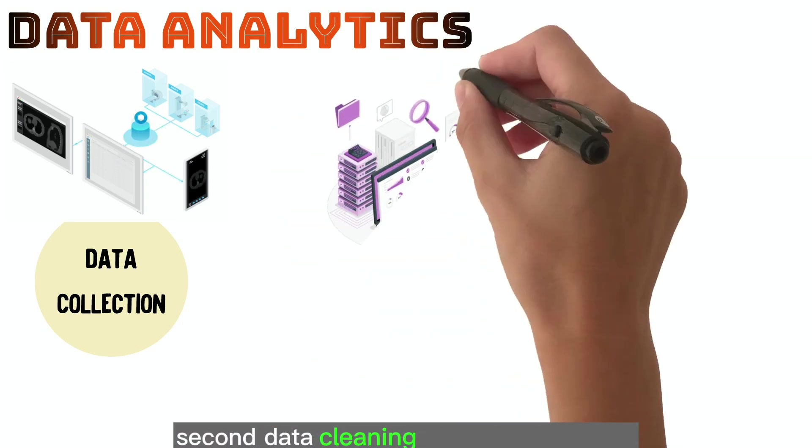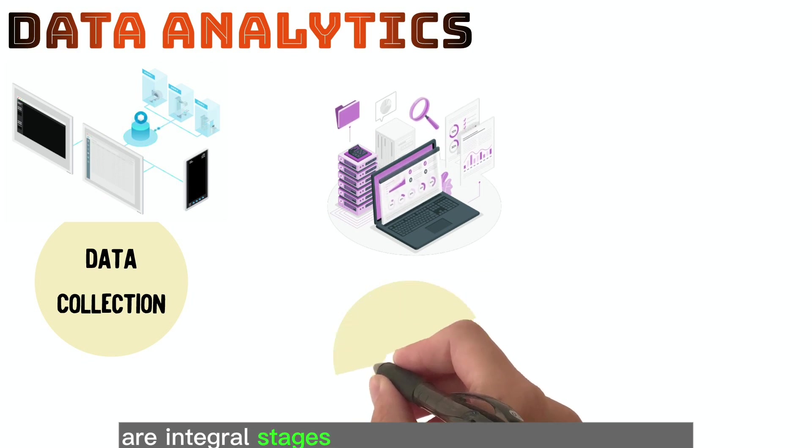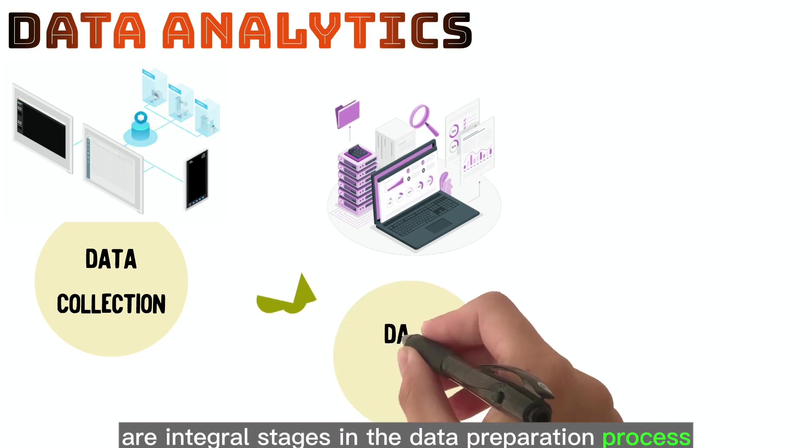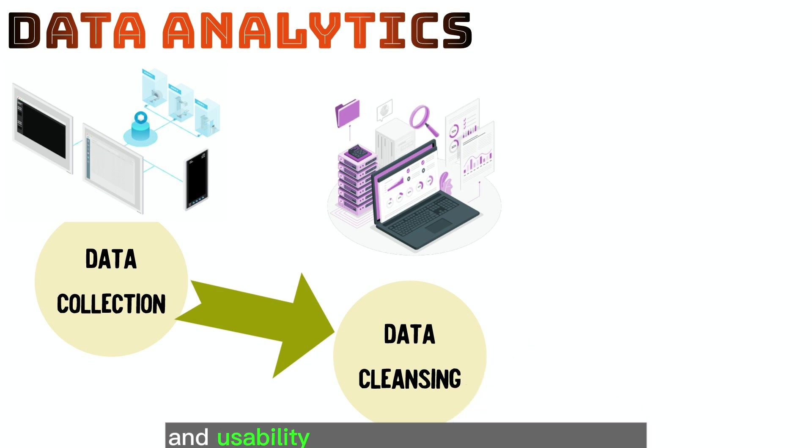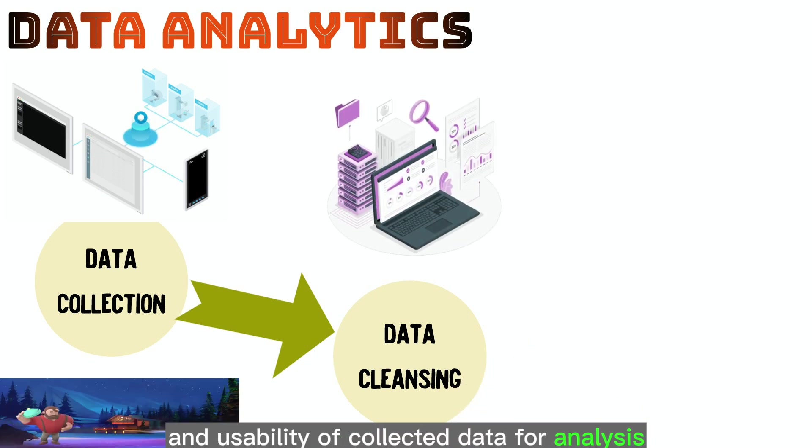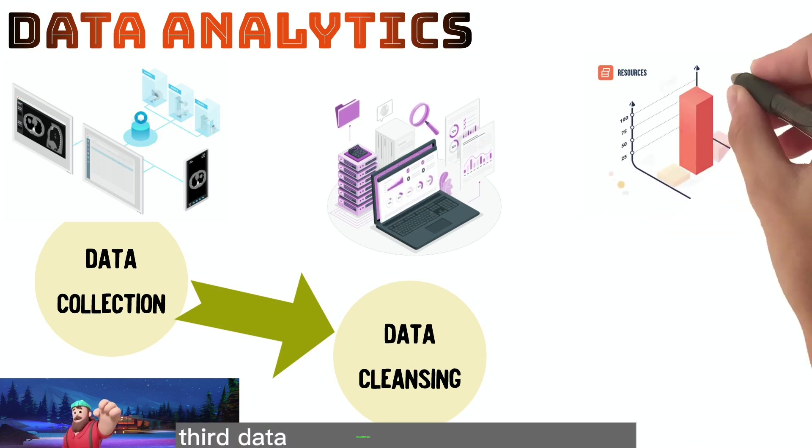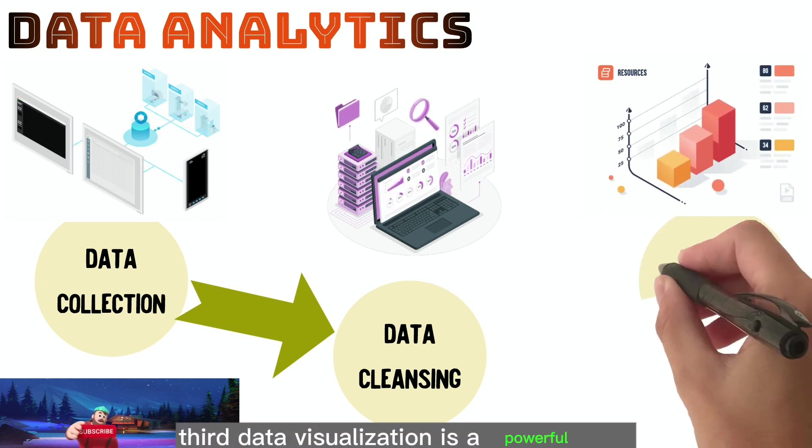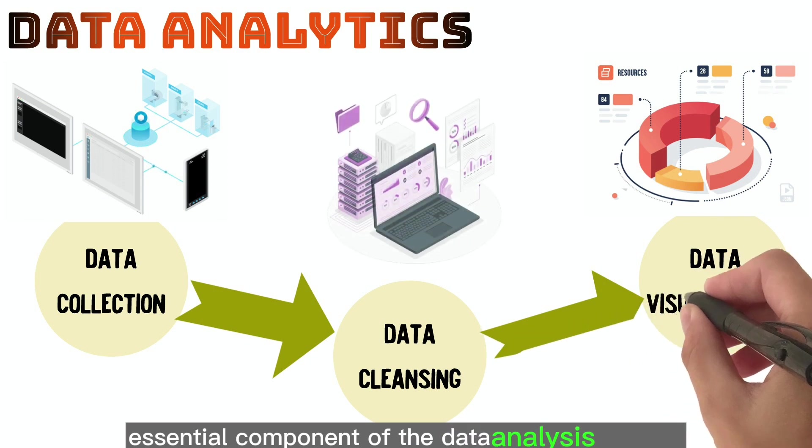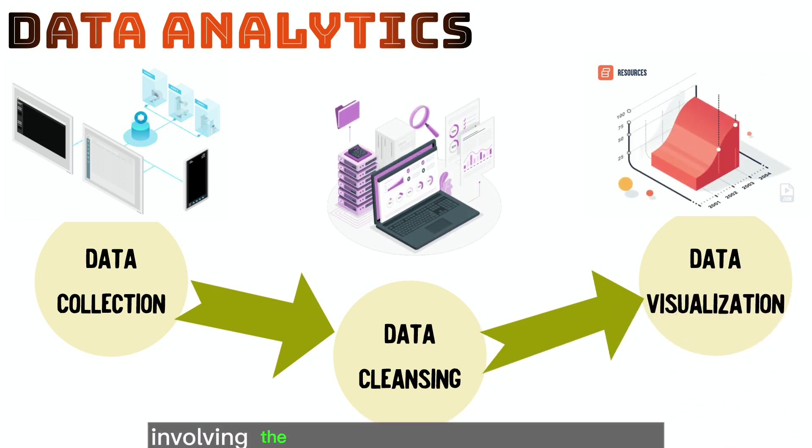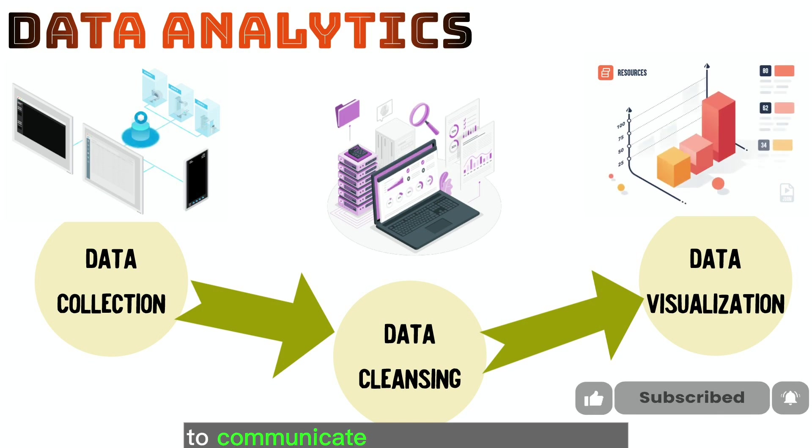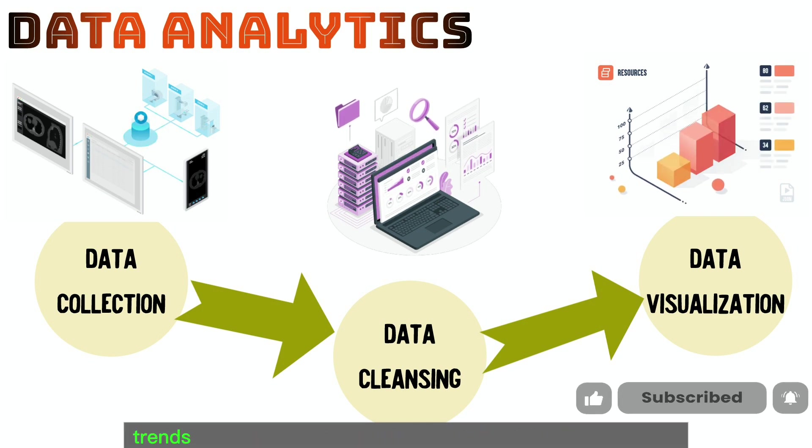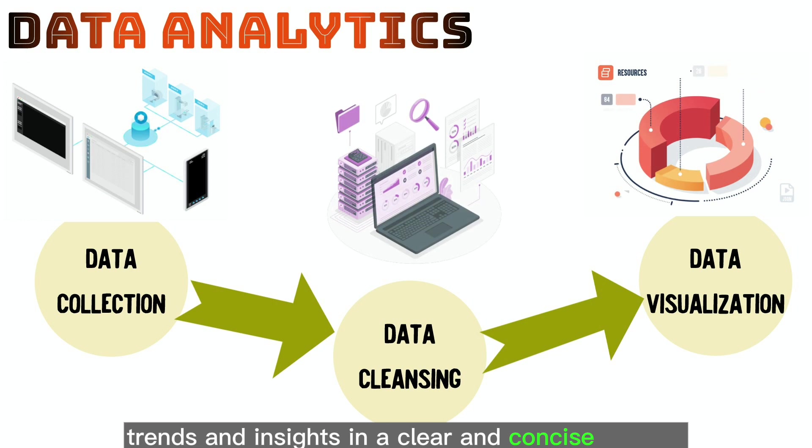Second, data cleaning and transformation are integral stages in the data preparation process, aiming to enhance the quality and usability of collected data for analysis, modeling, and decision-making. Third, data visualization is a powerful and essential component of the data analysis process, involving the use of graphical representations to communicate complex data patterns, trends, and insights in a clear and concise manner.